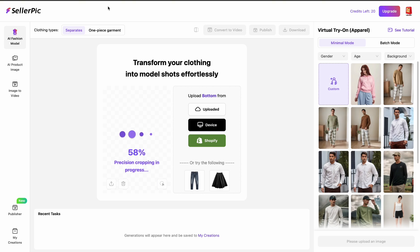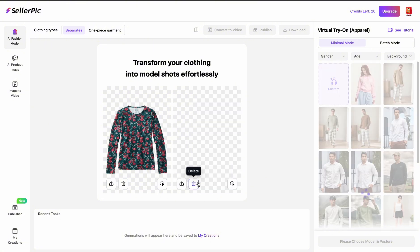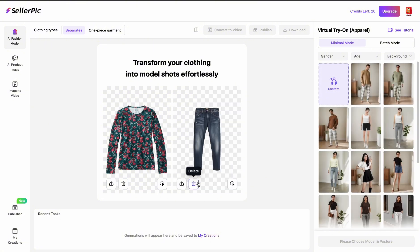I'm going to use the device because this is what I think most people will be doing. So this is the top garment — it's going to take some time to crop and process the image. Alright, we have the image. It's a long sleeve tee, and then we are going to get bottoms. We can just try one of the bottoms that are already here. I'm going to choose these denims over here so it's a little faster.